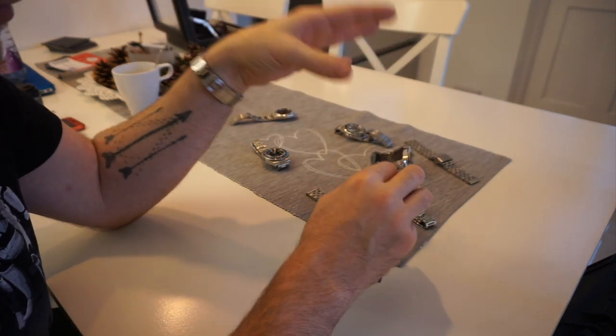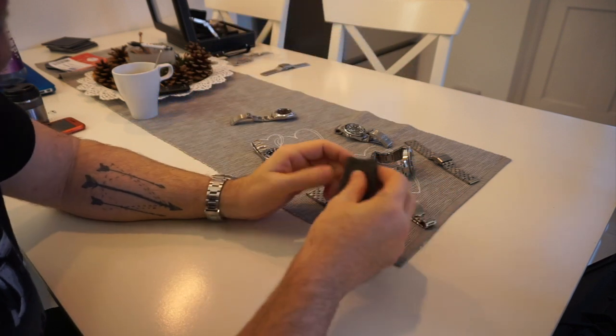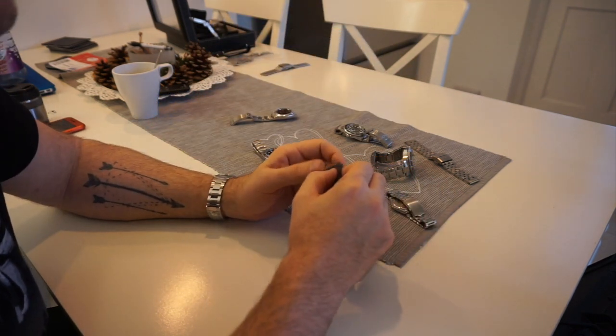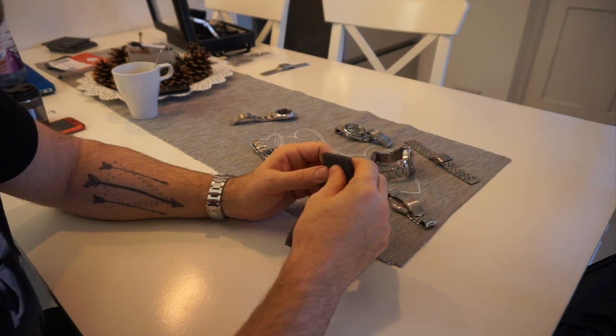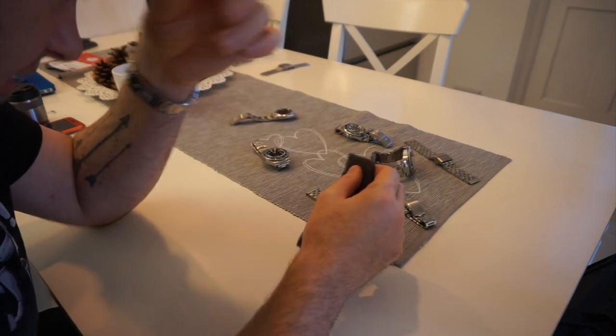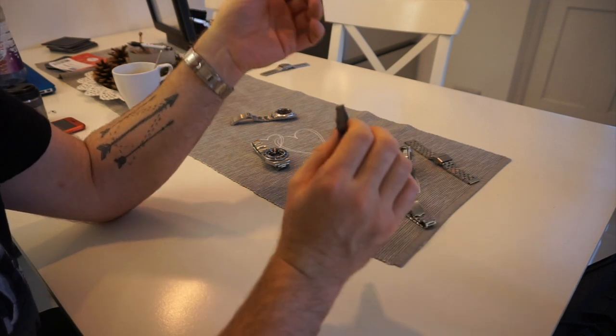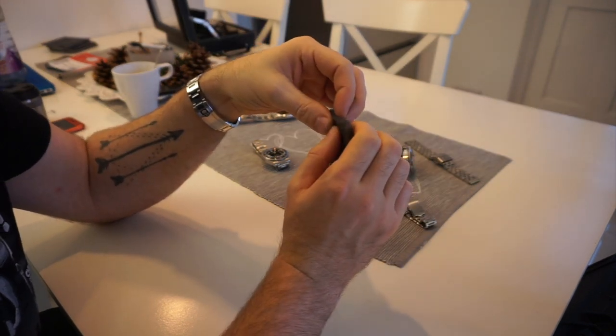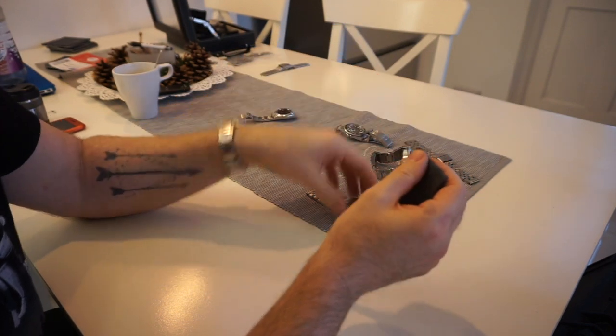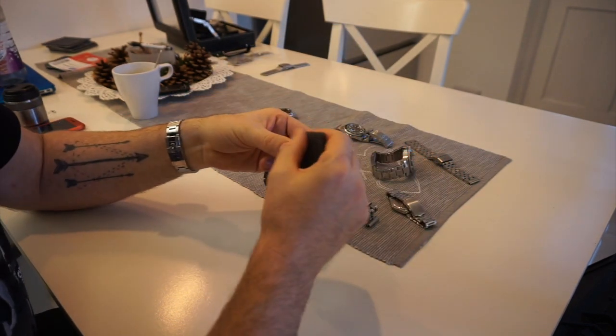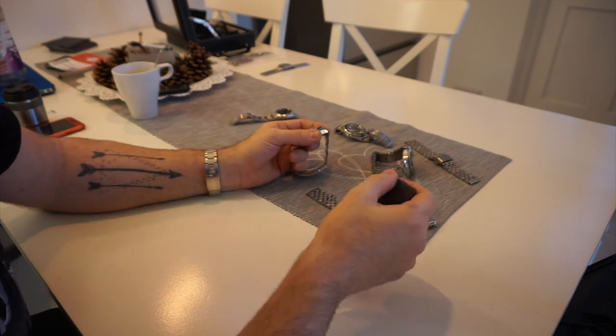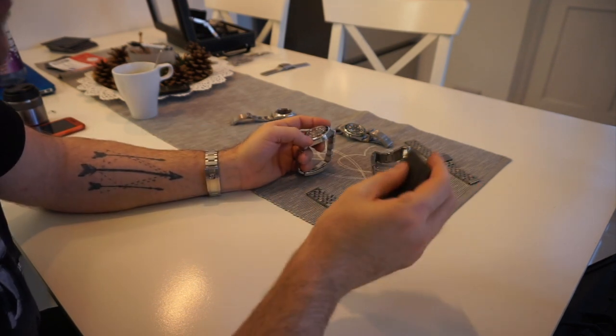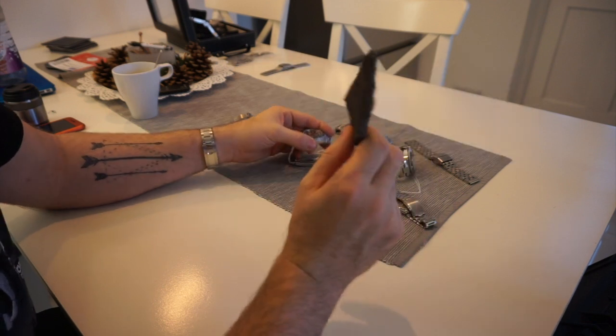When I want to restore a brushed finish to a clasp, bracelet, or in some degree a case, I've only got one of my watches I can use it on for the case, and that's my Panerai. Being titanium, if ever there's a mark on it, I literally just do a couple of passes and it's gone.